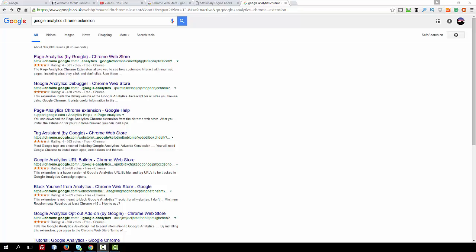Hello, in this video I'm going to show you the Google Analytics Chrome extension and why it's useful.